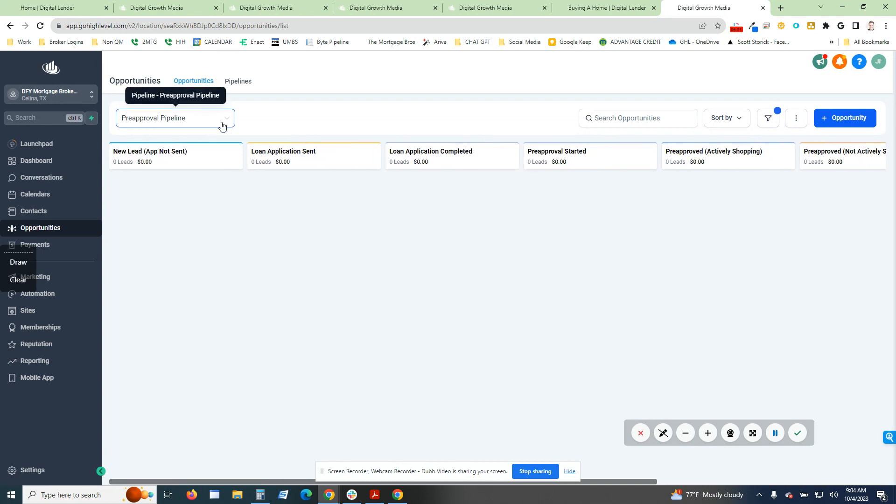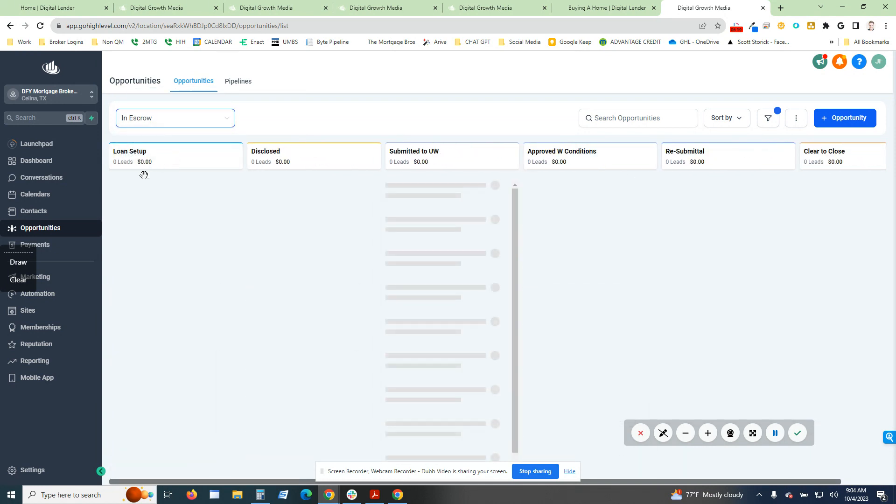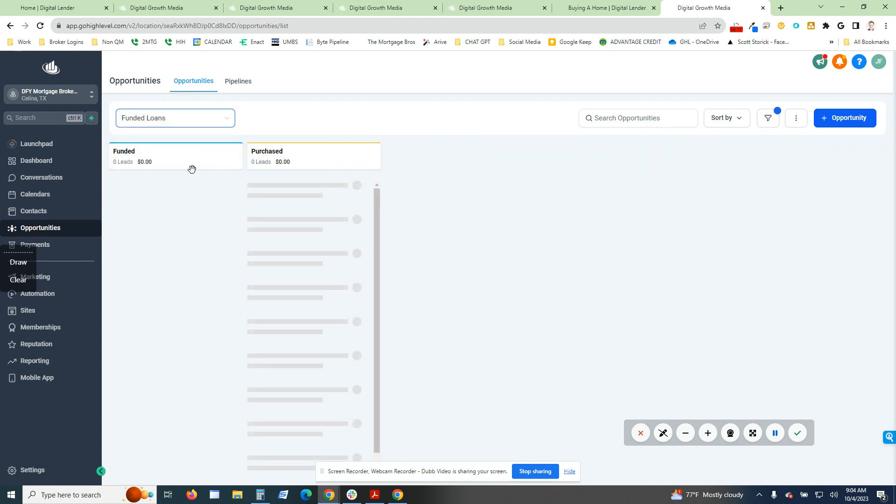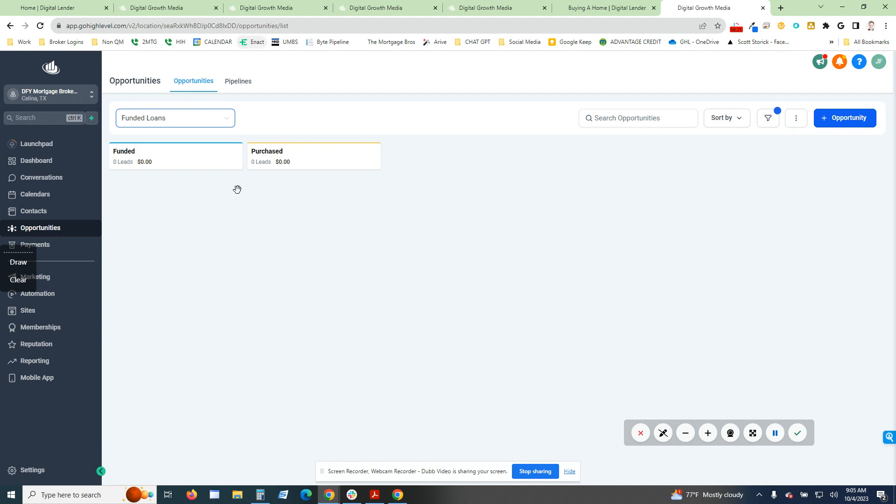We also have our in escrow, which is loan setup, disclosed, submitted to underwriting, approved with conditions, recent middle, clear to close. And then lastly, we have the funded loan process. So we have funded and then purchased. Purchase is going to be more along the lines of specific banks. Like if you're a broker, I'm a broker, so we fund our loans. If you're a correspondent lender, they get purchased by an investor.